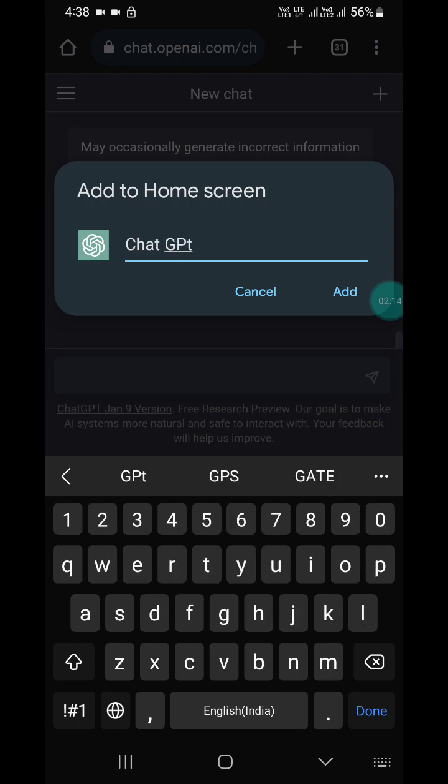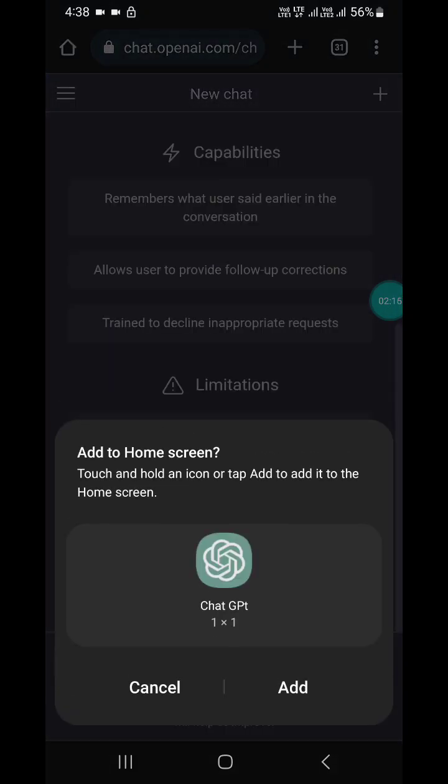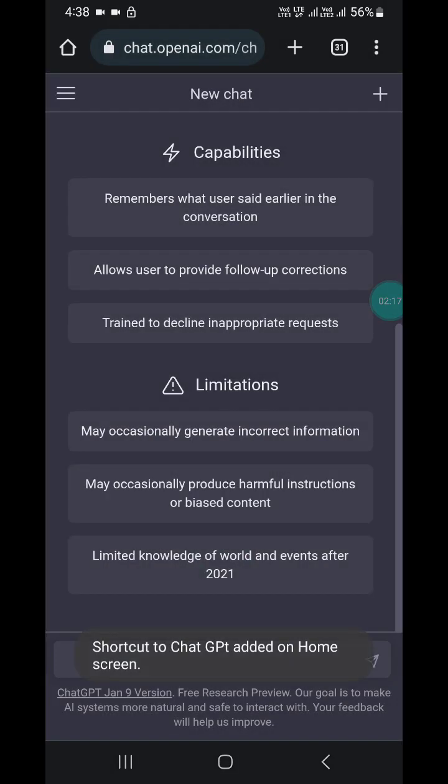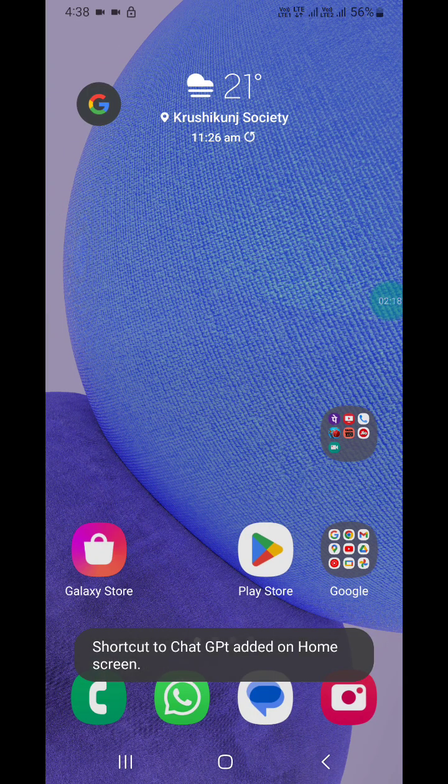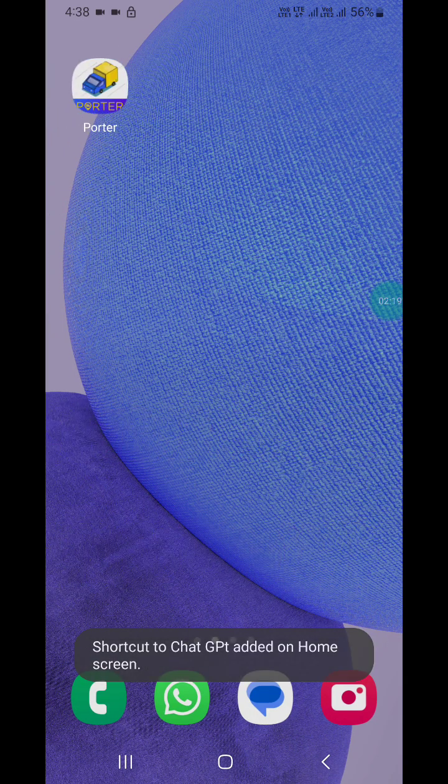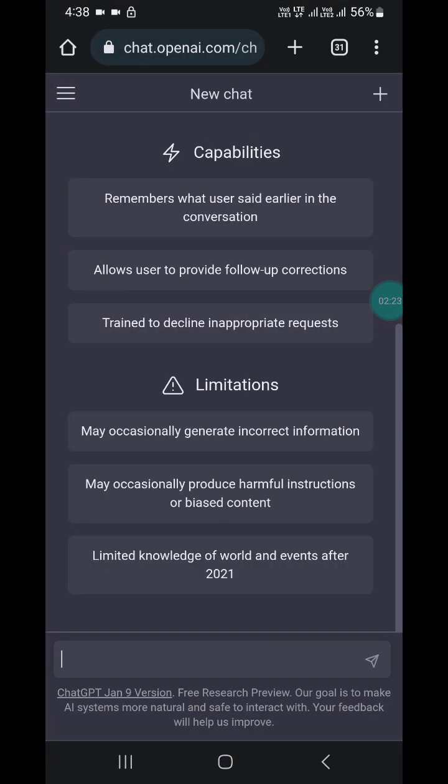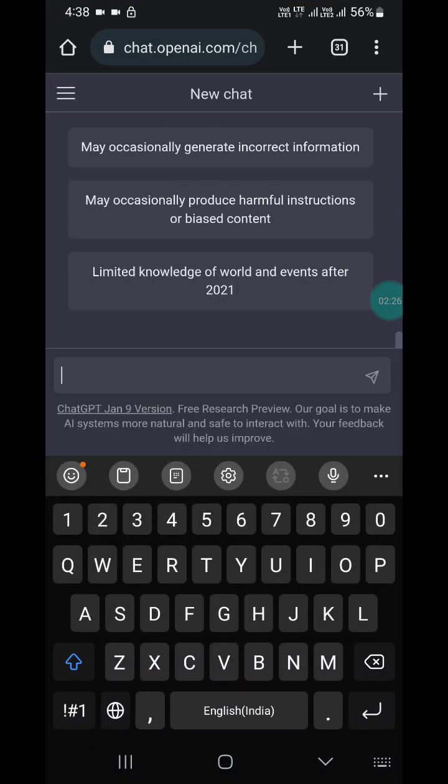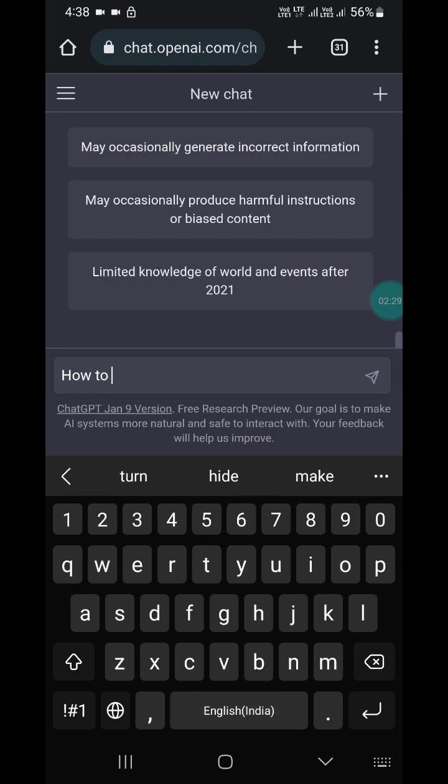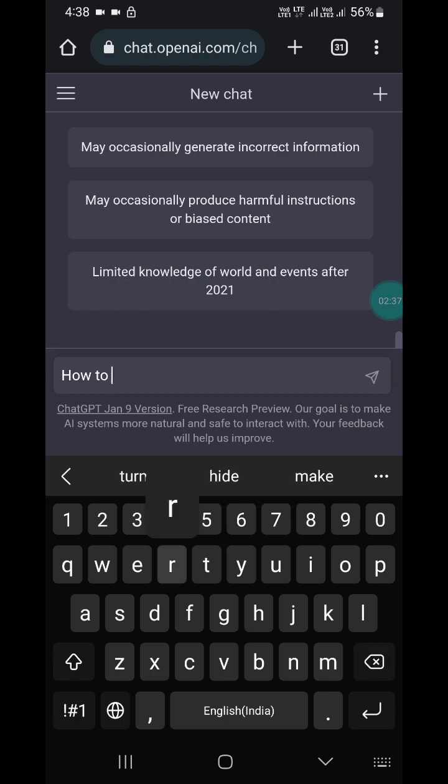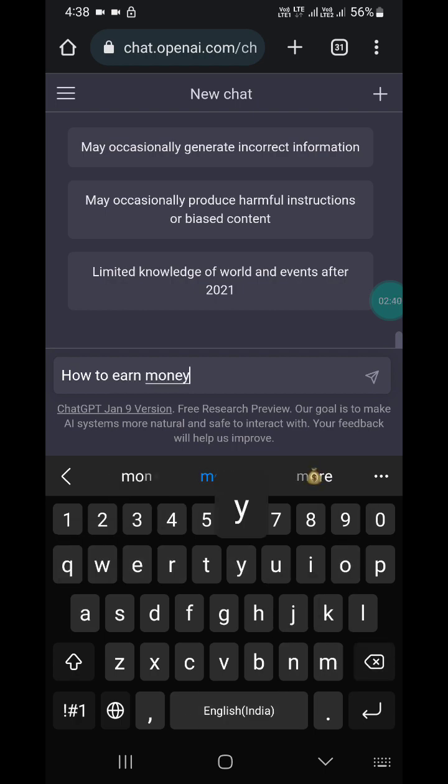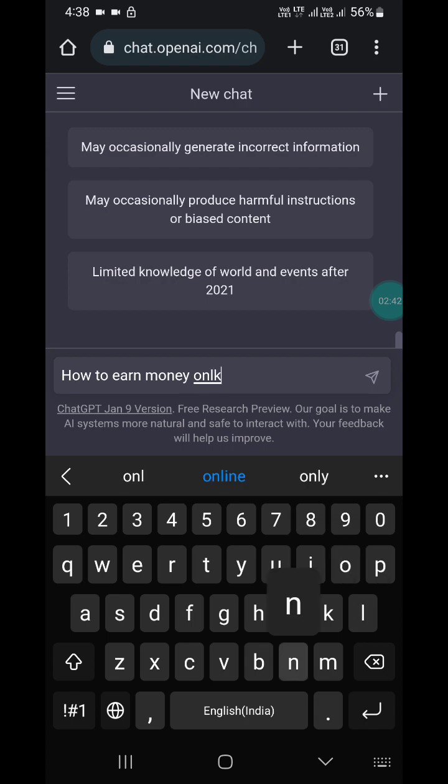Now you will learn how to use it. Click on it and you can ask many questions. I'm going to ask 'how to earn money online.'